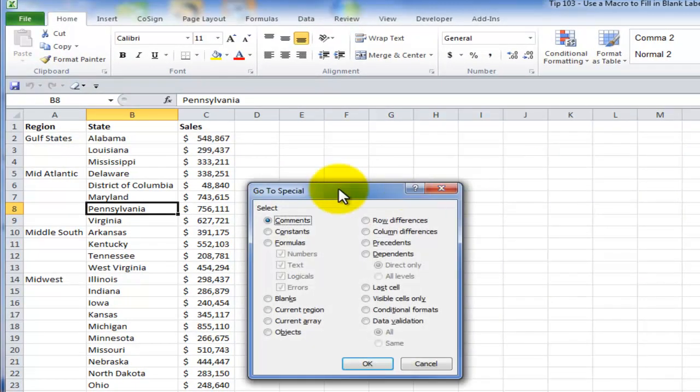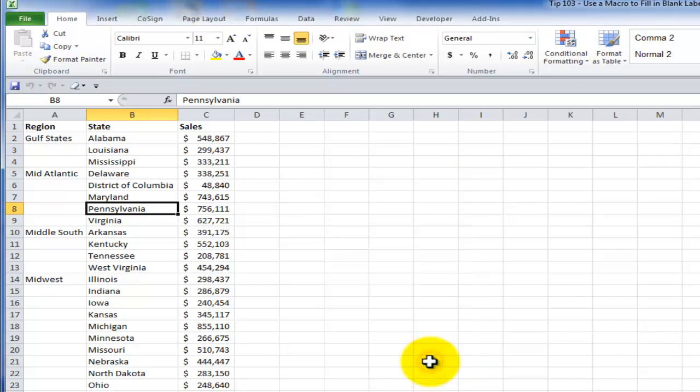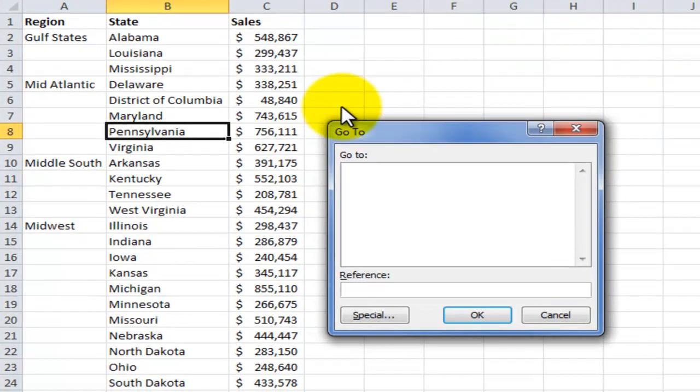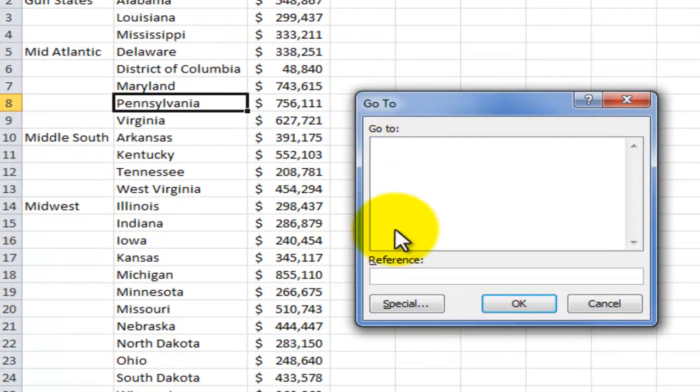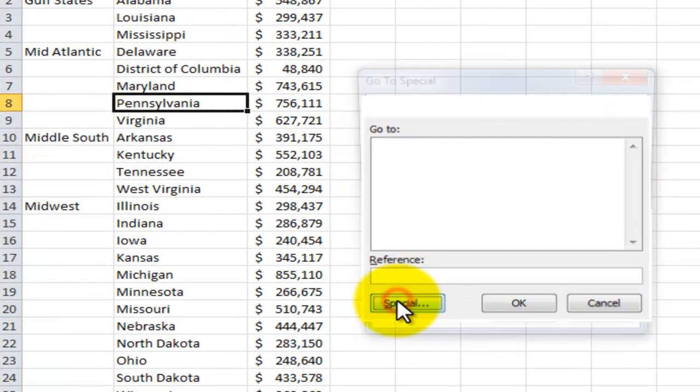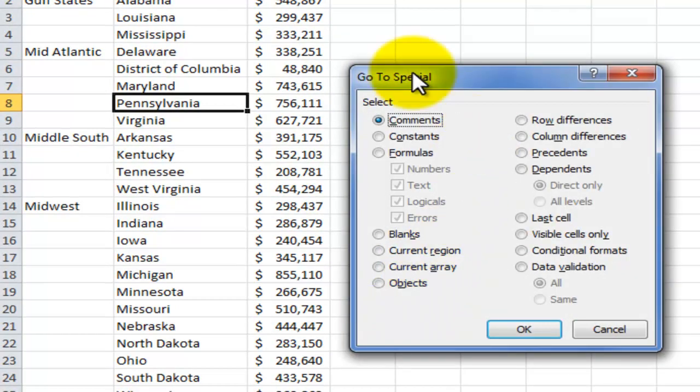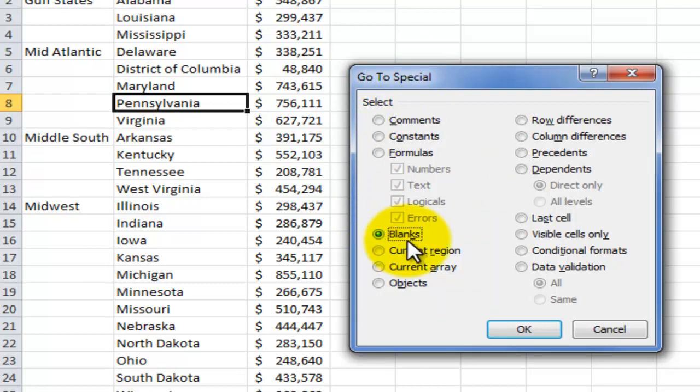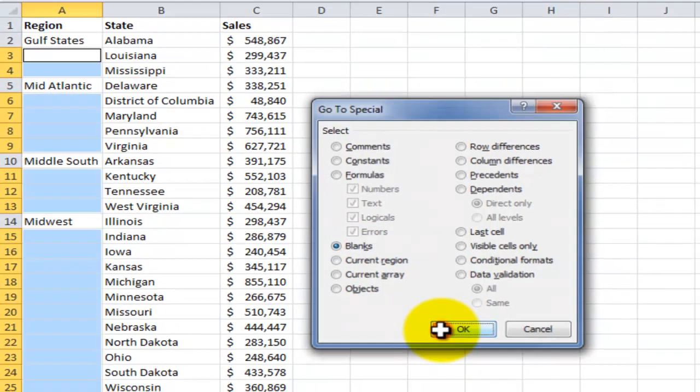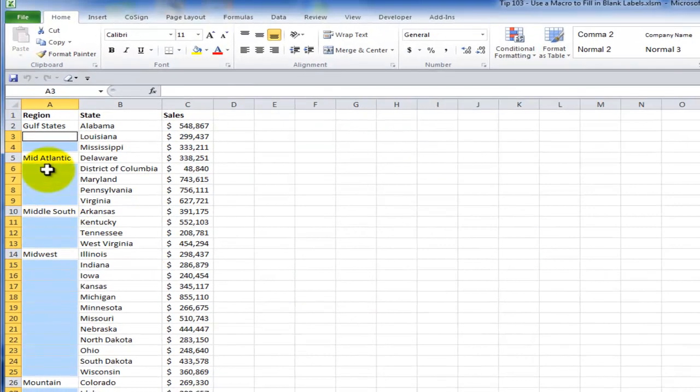Now, if you are using Excel 2003, let me show you another way to open up the go to special dialog box. Use the keyboard shortcut control G. G stands for go to. And then you have a special button down here. So here's our go to special dialog box. We want to select, make a selection of only the blank cells. So when I click OK, notice that now all of the blank cells are selected inside the data set.